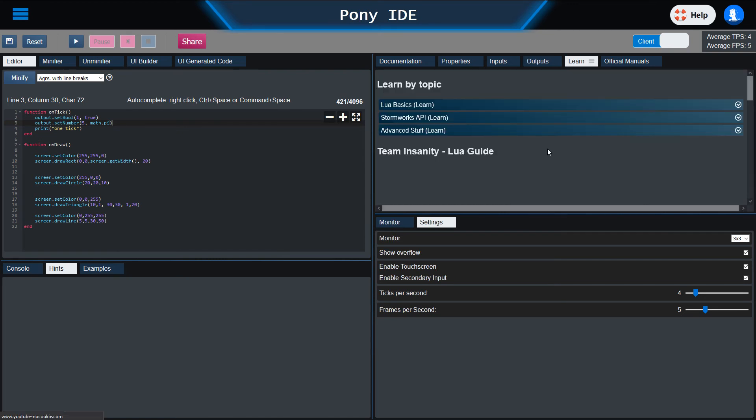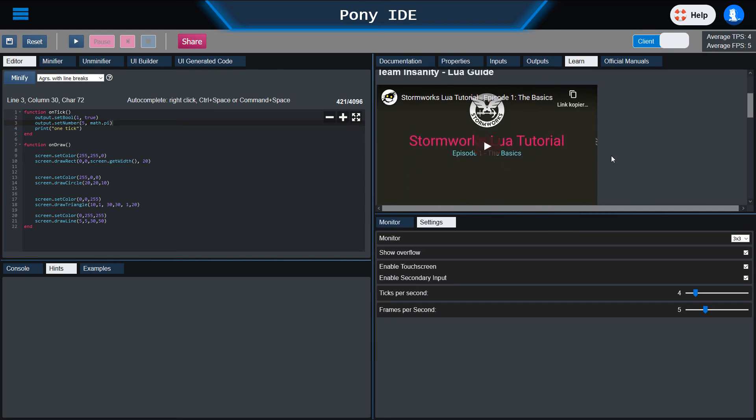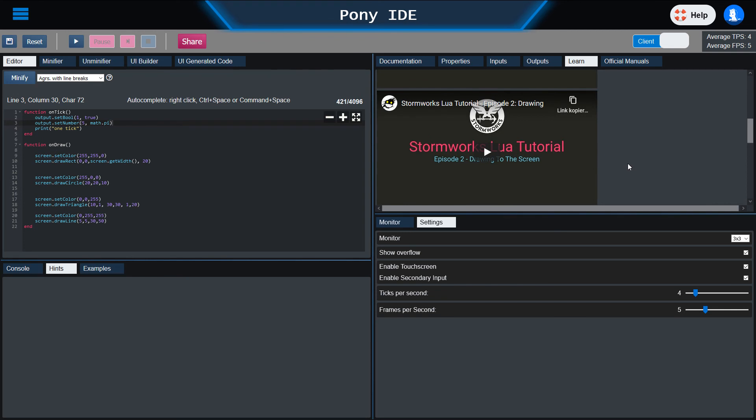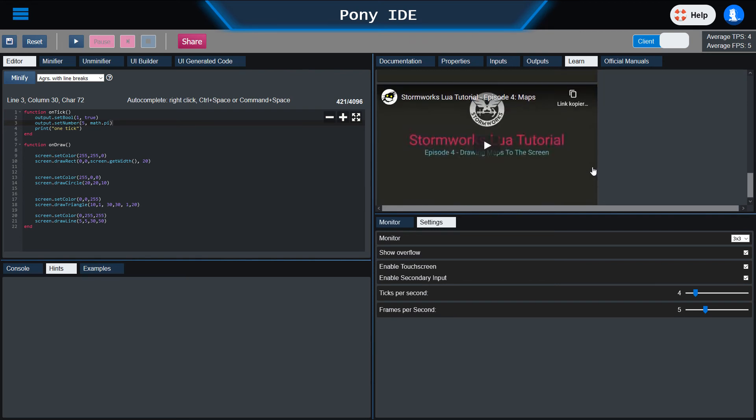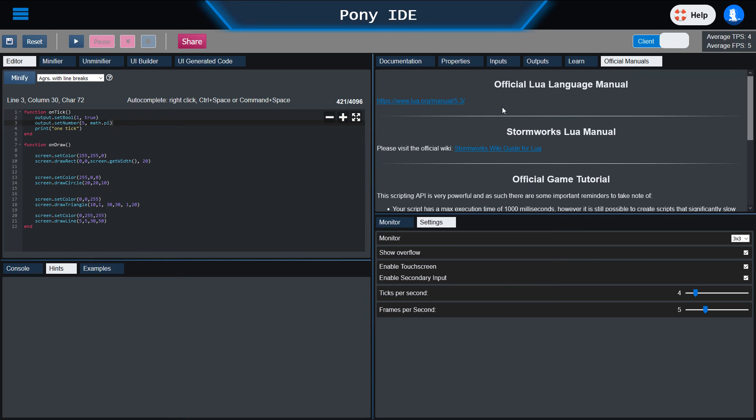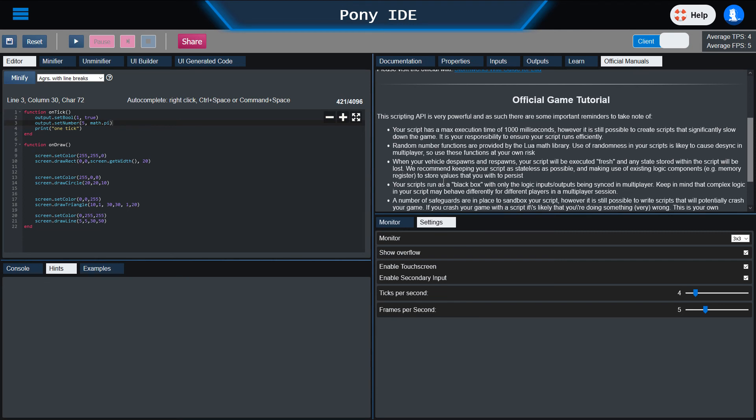Then we have the learn section, which is pretty similar to the old Lua IDE, but we also added a nice Stormworks Lua tutorial, the new one from Team Insanity, which I helped to work on to create. I can just suggest to you, if you're new to Stormworks Lua or Lua, just open up these videos, watch them, and you will know everything. We also have the official manuals over here, which includes a link to the Lua manual, the Stormworks Lua manuals I have written on the Stormworks Wiki, and also the appendix of the Lua. You will find this in the Lua help tab. This is like the appendix to the normal documentation in game.